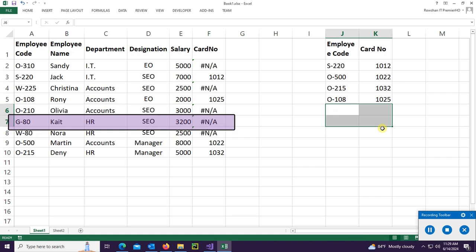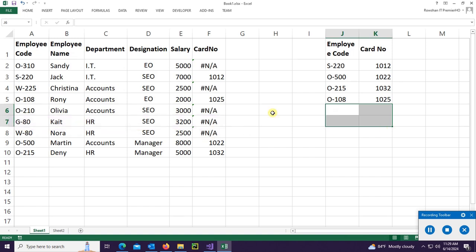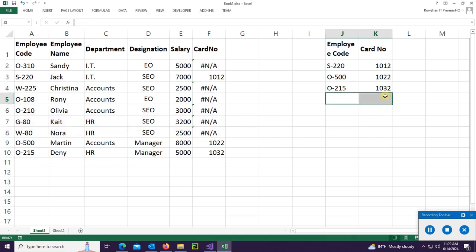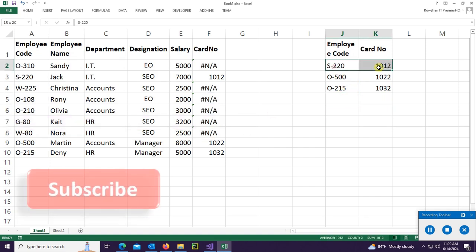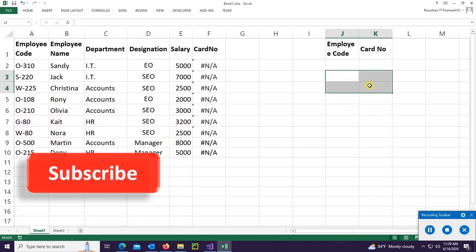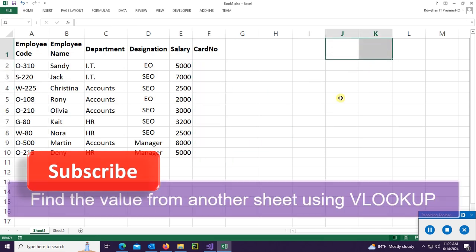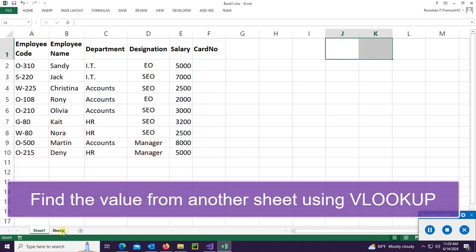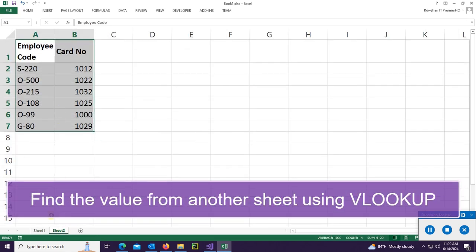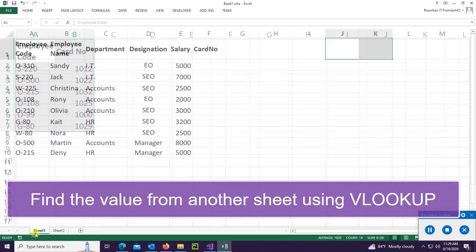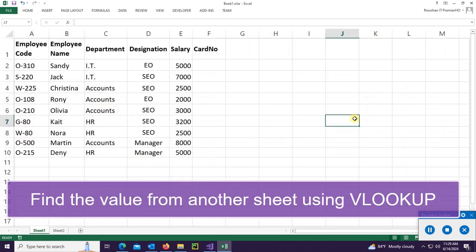The table array is in the same sheet. If you remove any data from the table array, it will display N/A for the card number. Now I'm going to find the value from another sheet using VLOOKUP.